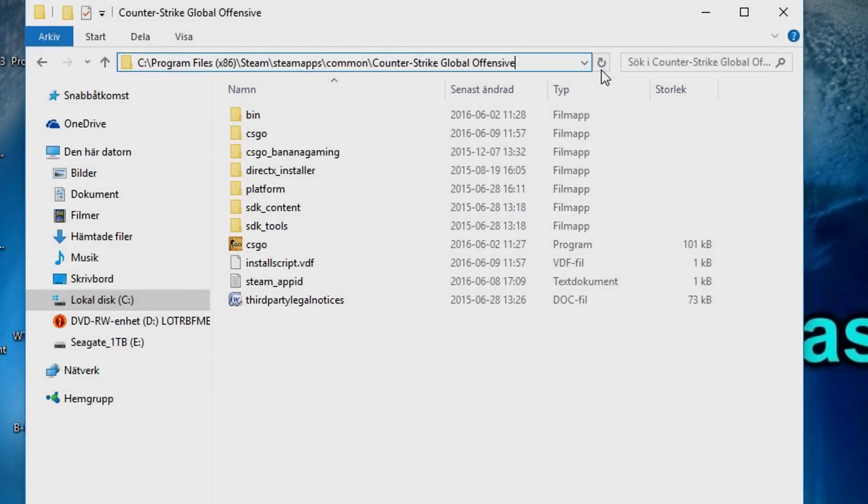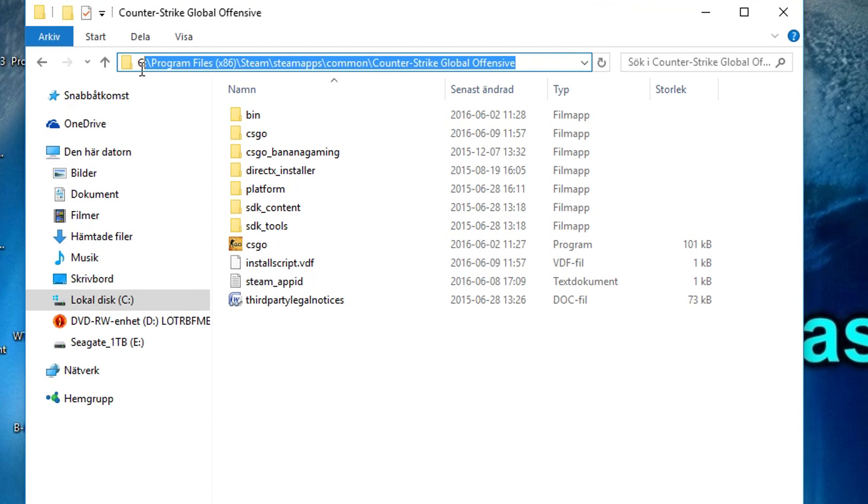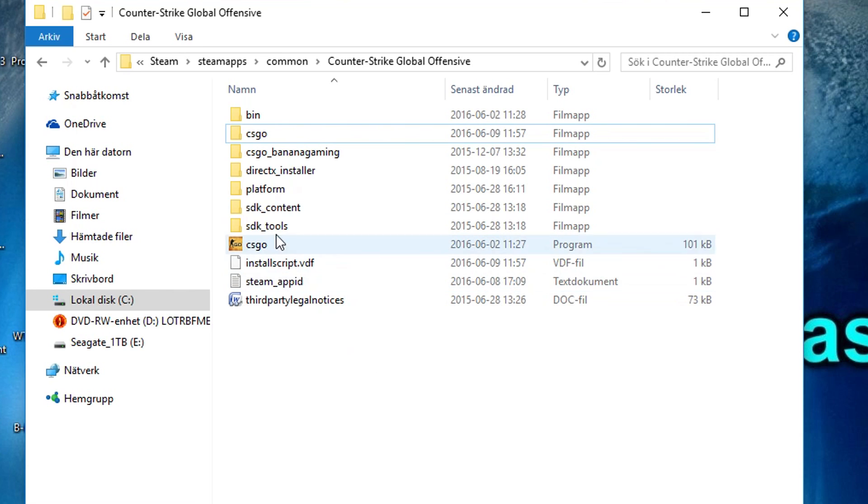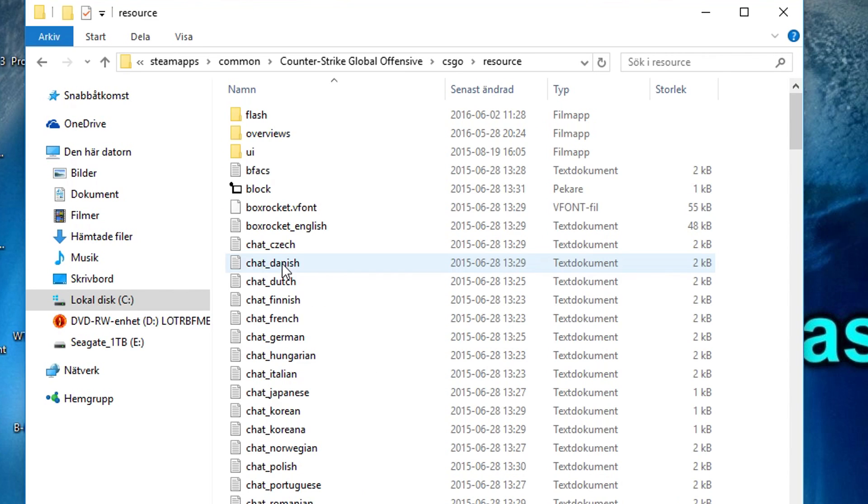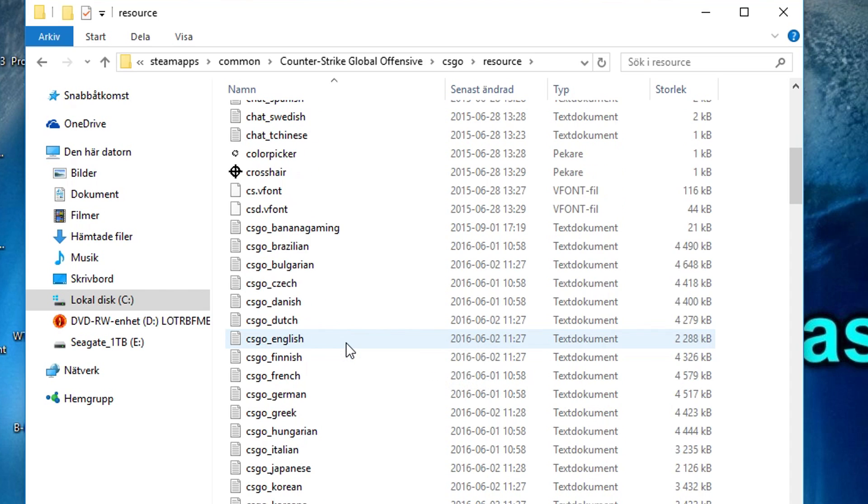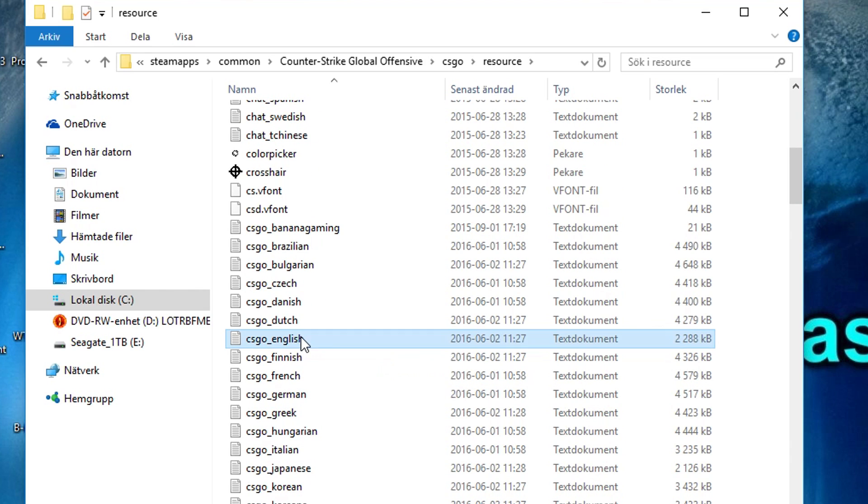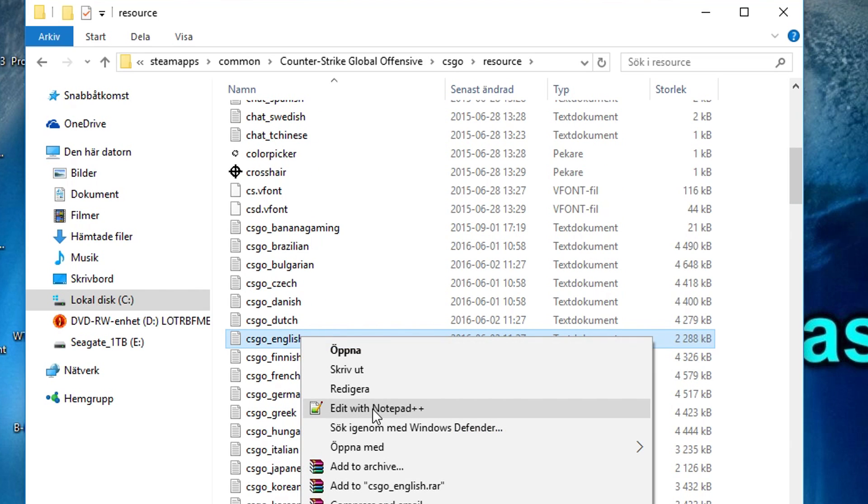The first thing you need to do is locate your CS:GO folder by following this path. Once you have found it, you want to locate your resource folder and then find your csgo_english text file. After that, you want to open it with notepad.